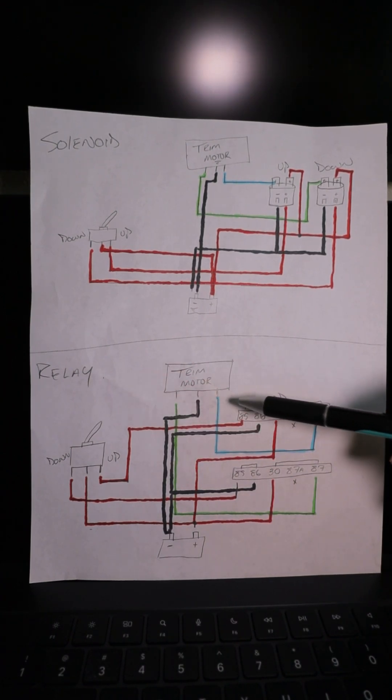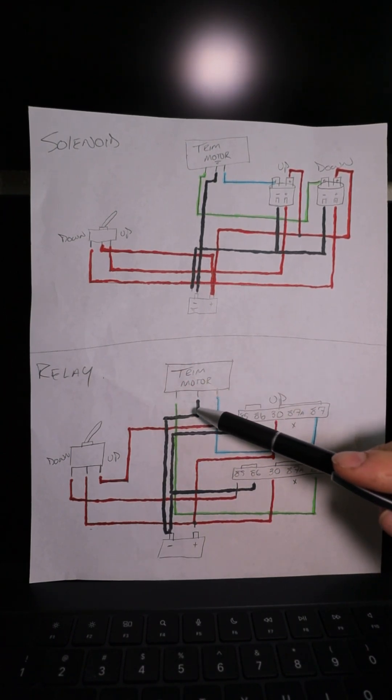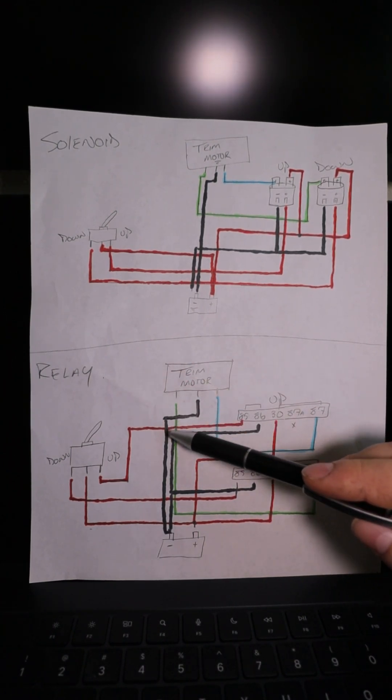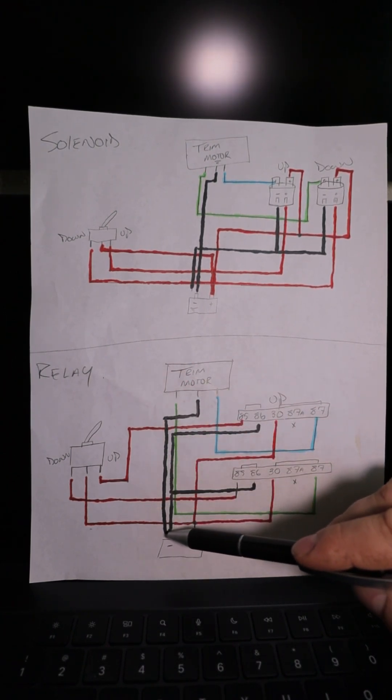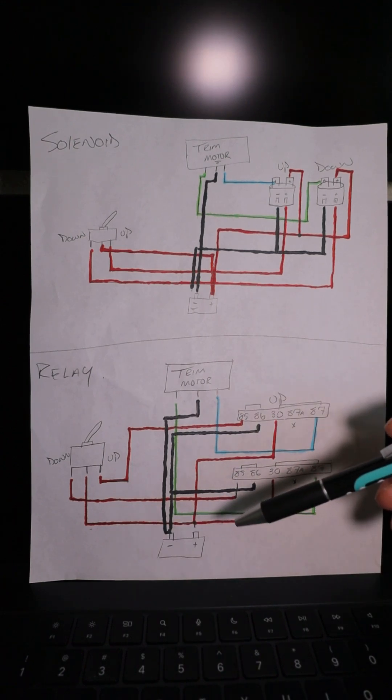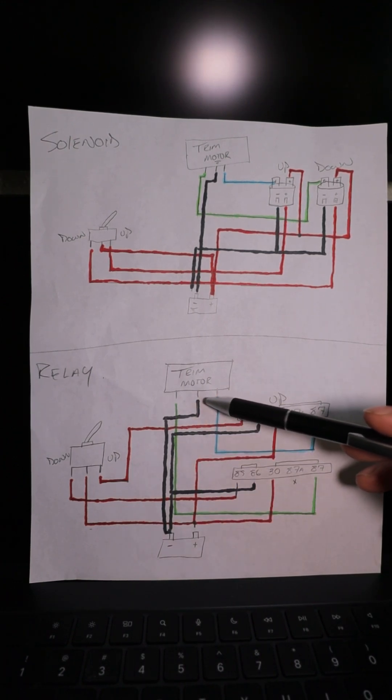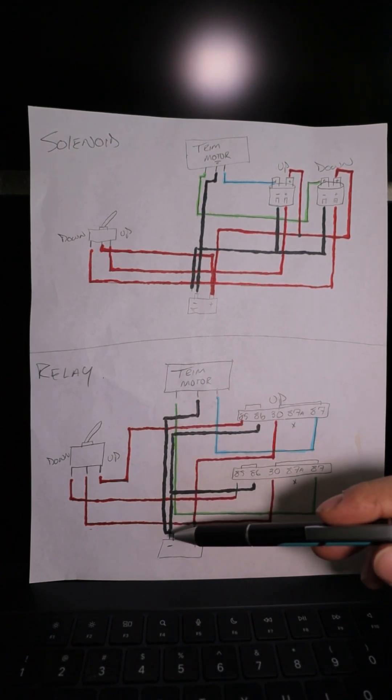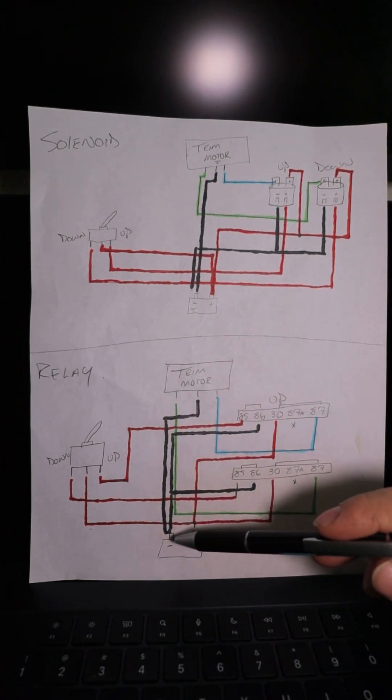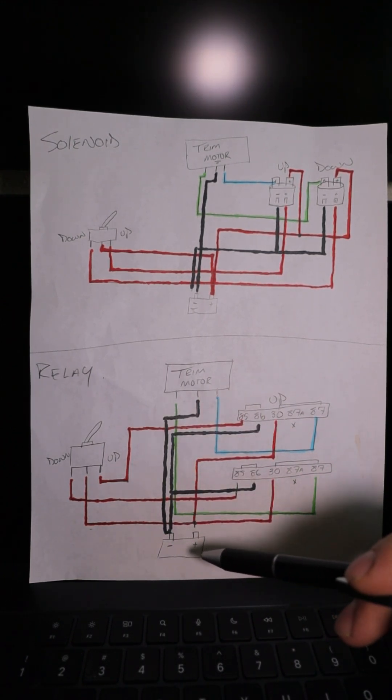On a three-wire trim system, you have a constant ground coming straight from the battery. So your trim motor is grounded out to the battery directly.